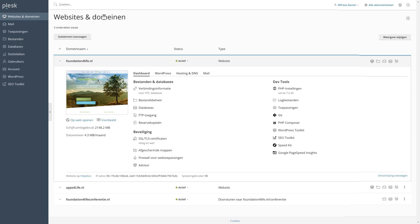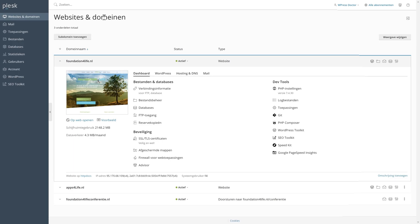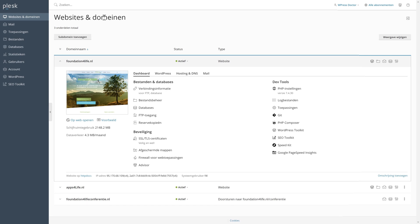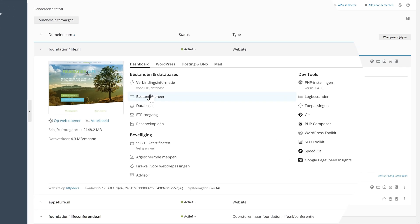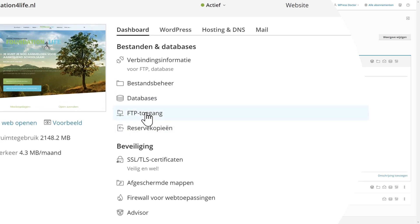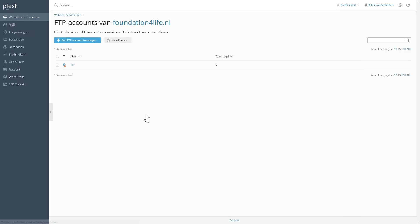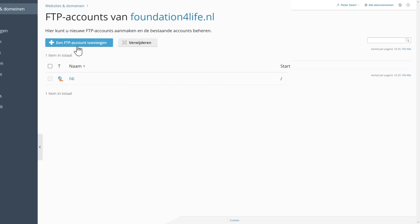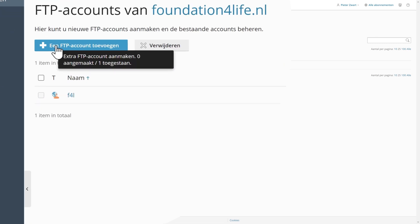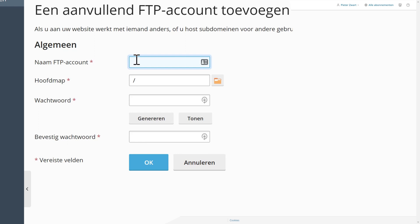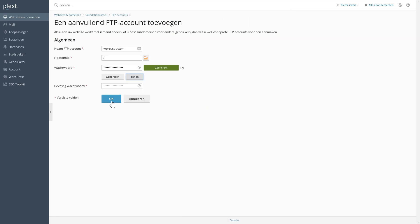The Plesk system almost works exactly the same as the other management systems we've seen. Just click on your website you want to use. Go to FTP access over there. And you can press this blue button which says add a FTP account. Then we're just going to name it. Don't change anything here. Generate a password. And press okay.